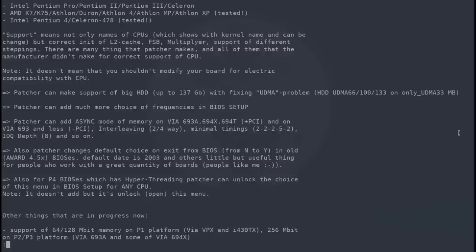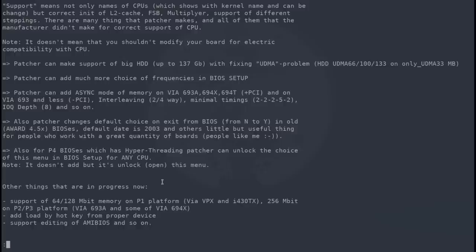And speaking of performance, the BIOS Patcher can also add various fixes related to the VIA chipsets enabling support for asynchronous PCI, improving the timings for various subsystems and more.